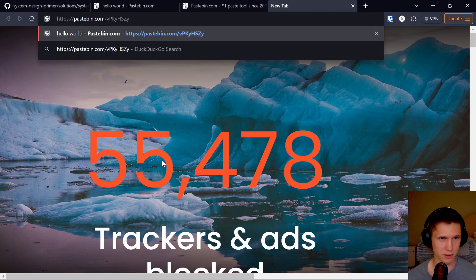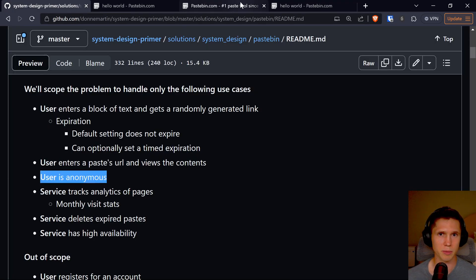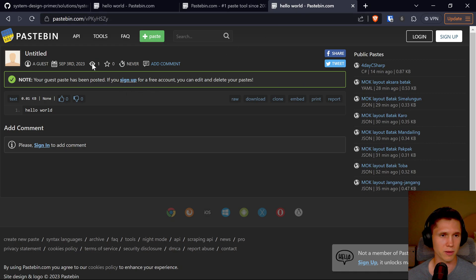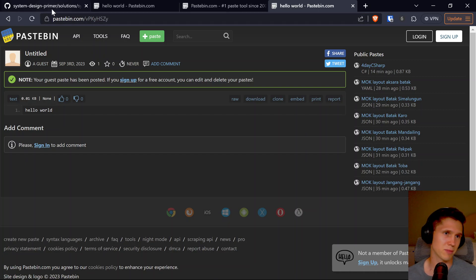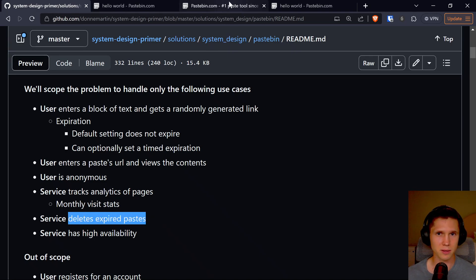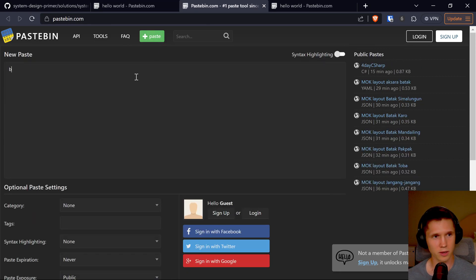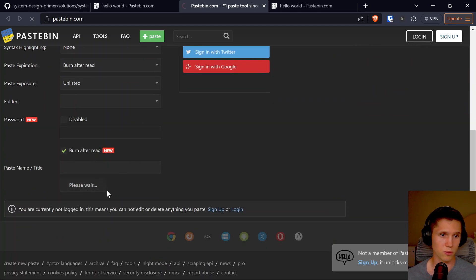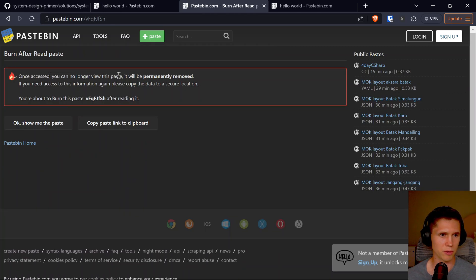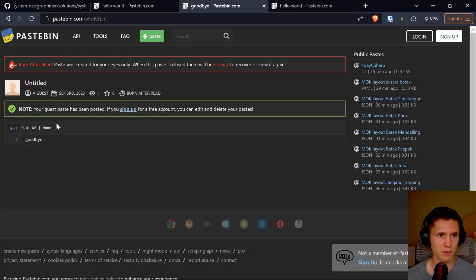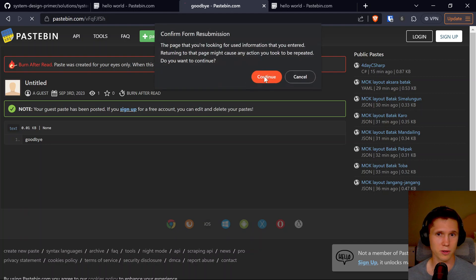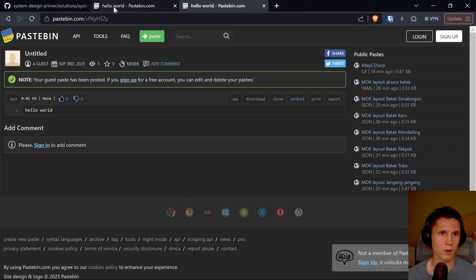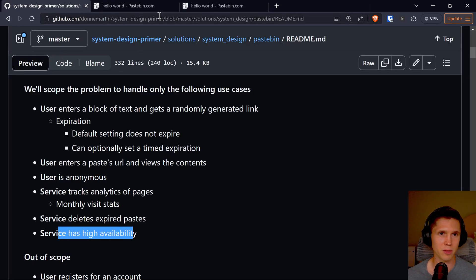Another use case: a user enters a paste URL and views the contents. The user is anonymous — I didn't have to log in or anything. The service tracks analytics like monthly visit stats, and it shows views right here. The service also deletes expired pastes. Let's try that — I'll create one that says 'goodbye' with burn after read. Once accessed, you can no longer view this paste — and after refreshing, it's gone. That is super cool. High availability we can just assume.